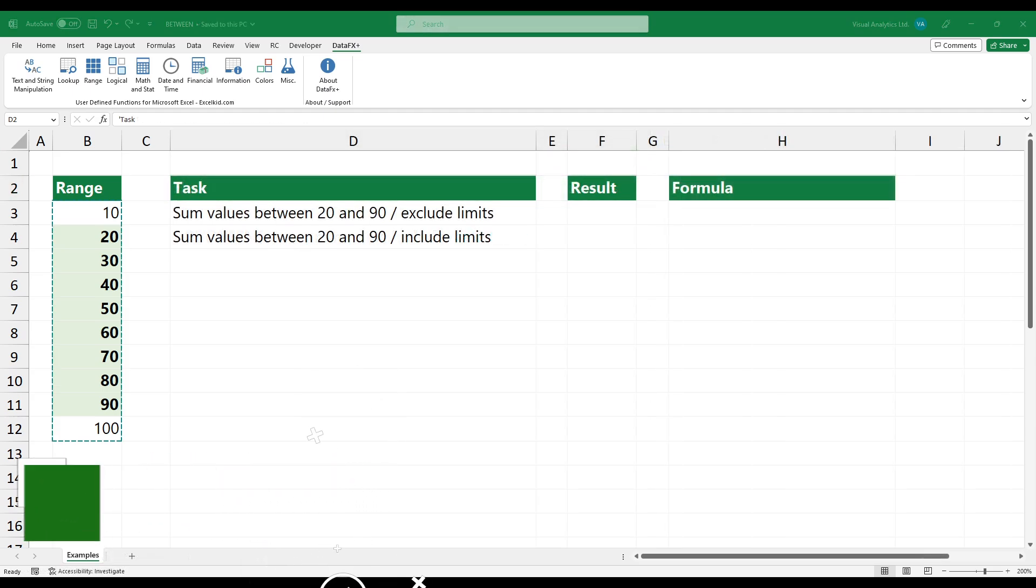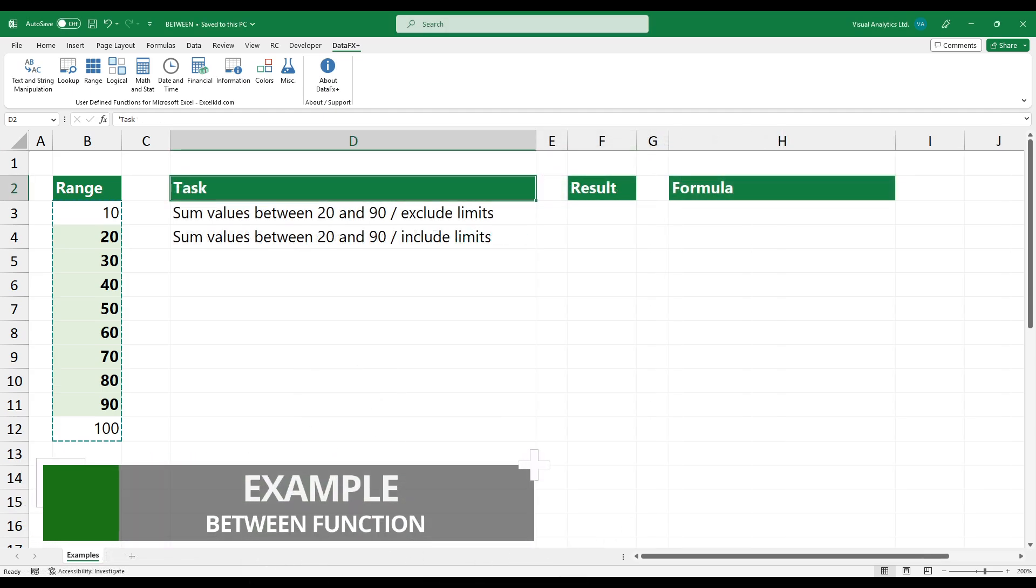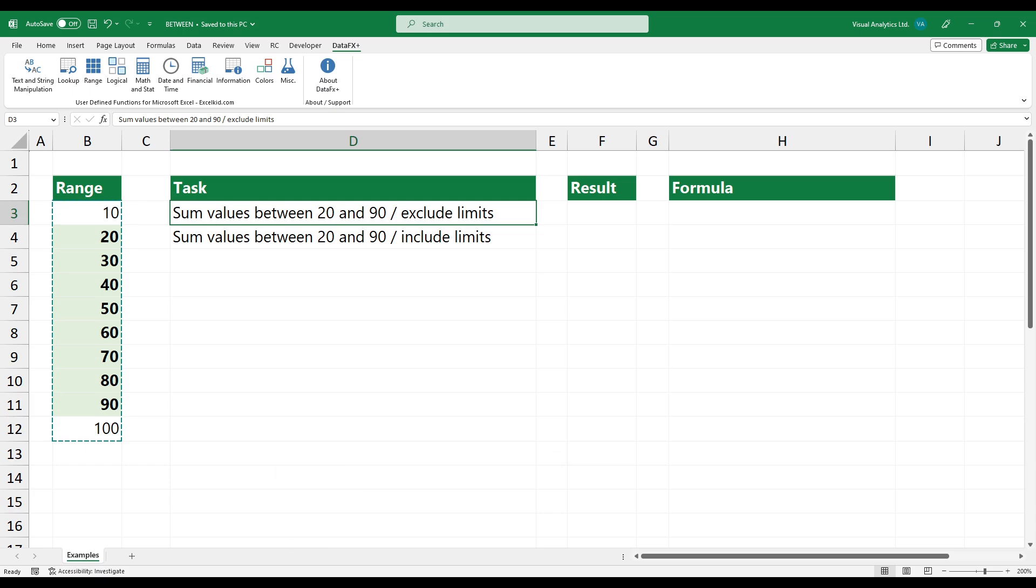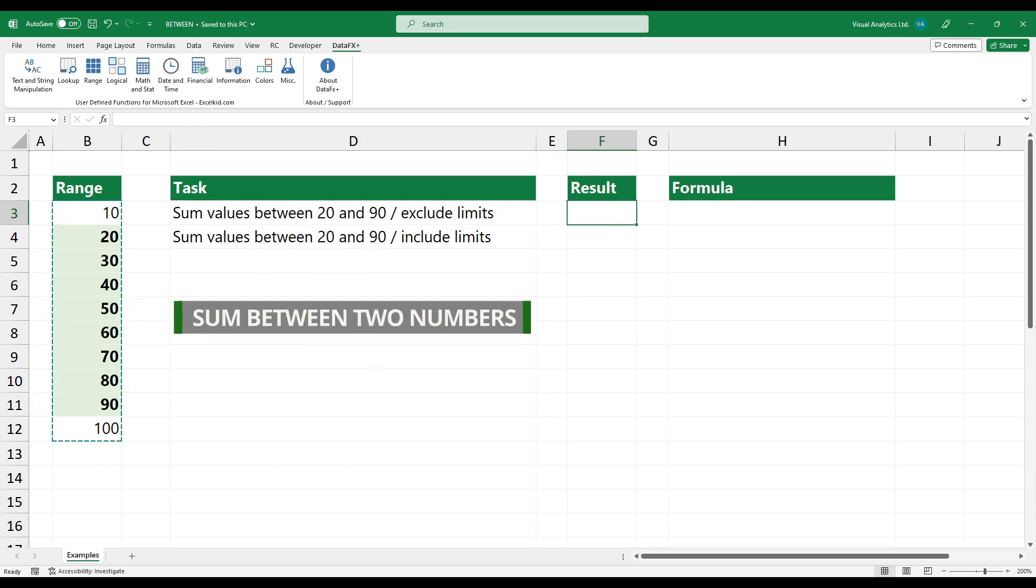Let's see an example. In the example, we want to sum values between two numbers. In this case, we will exclude the upper and lower limits.